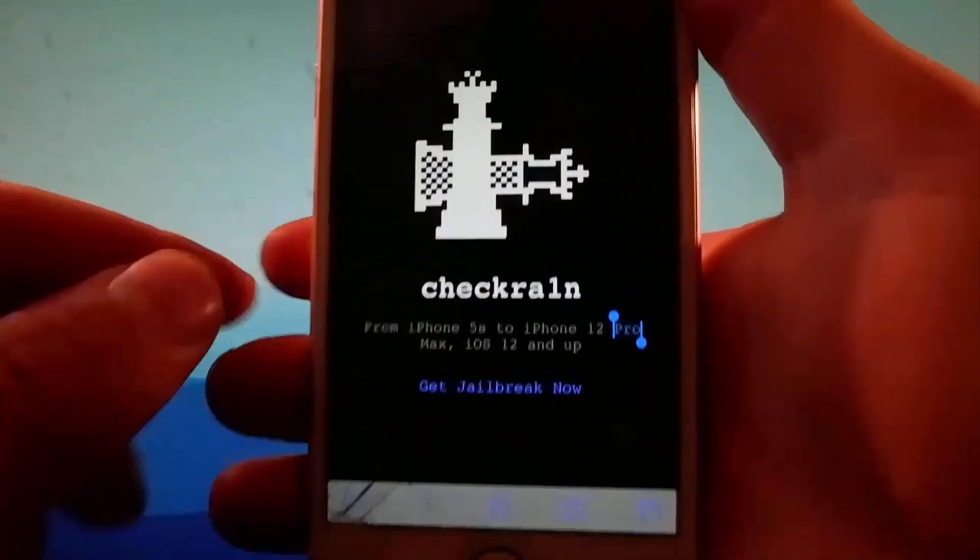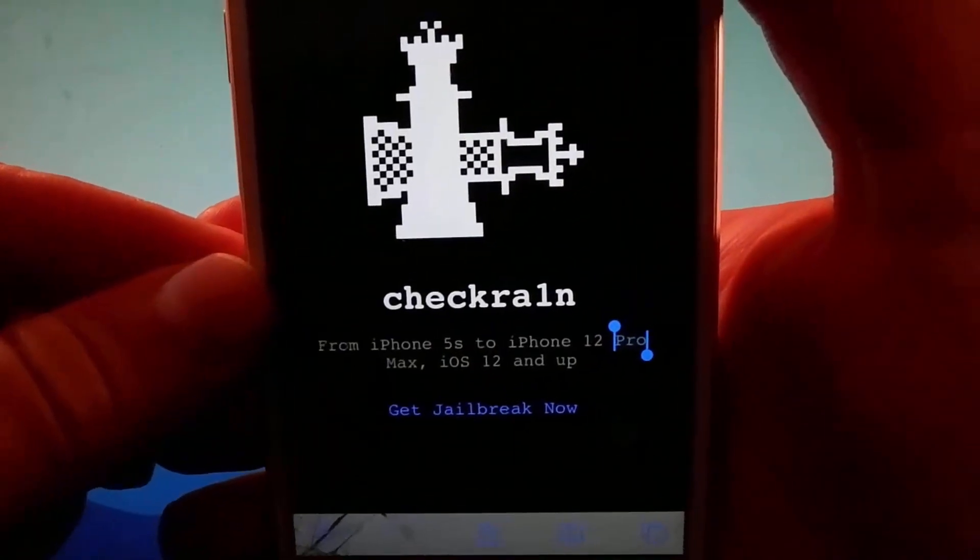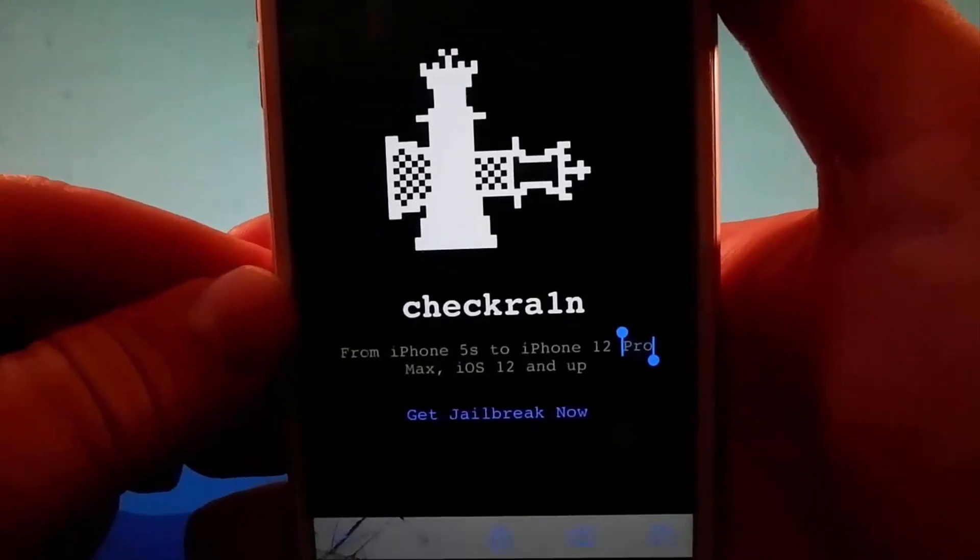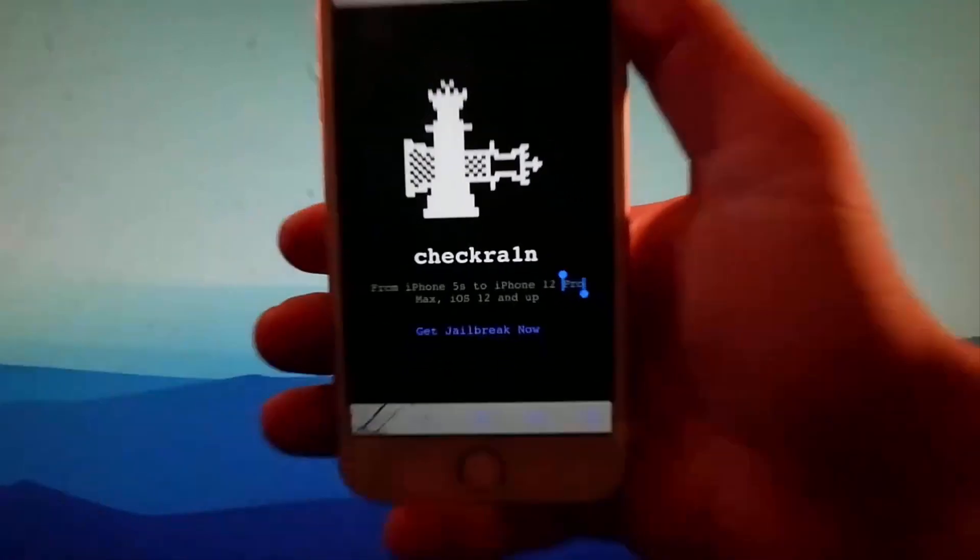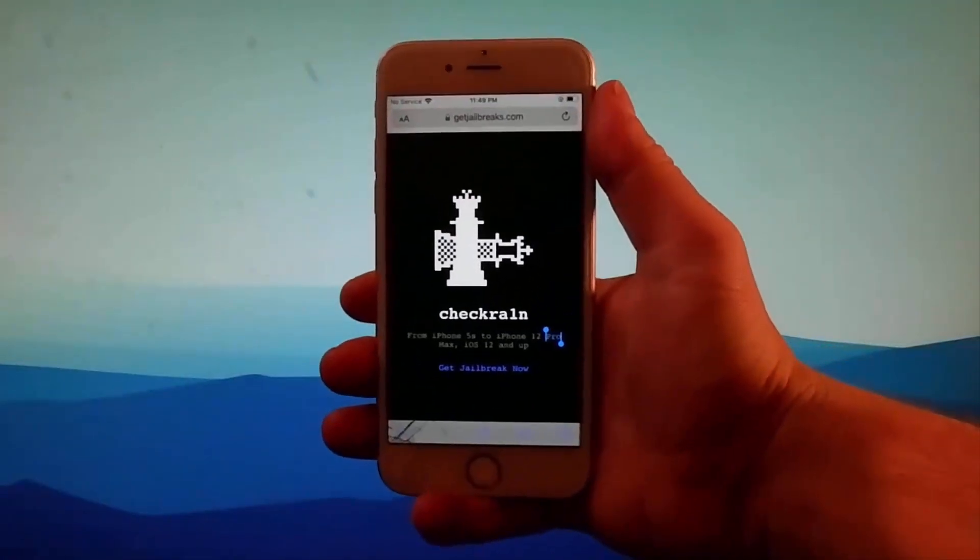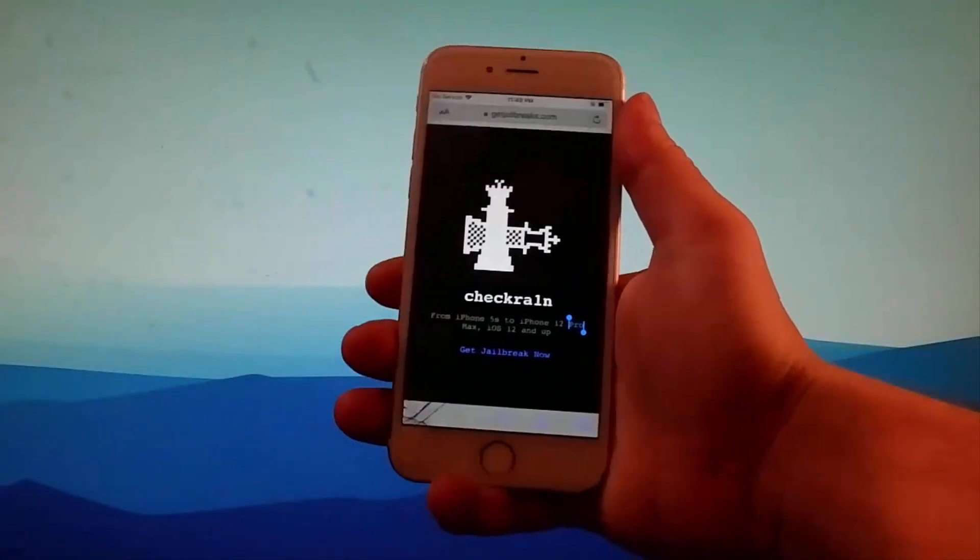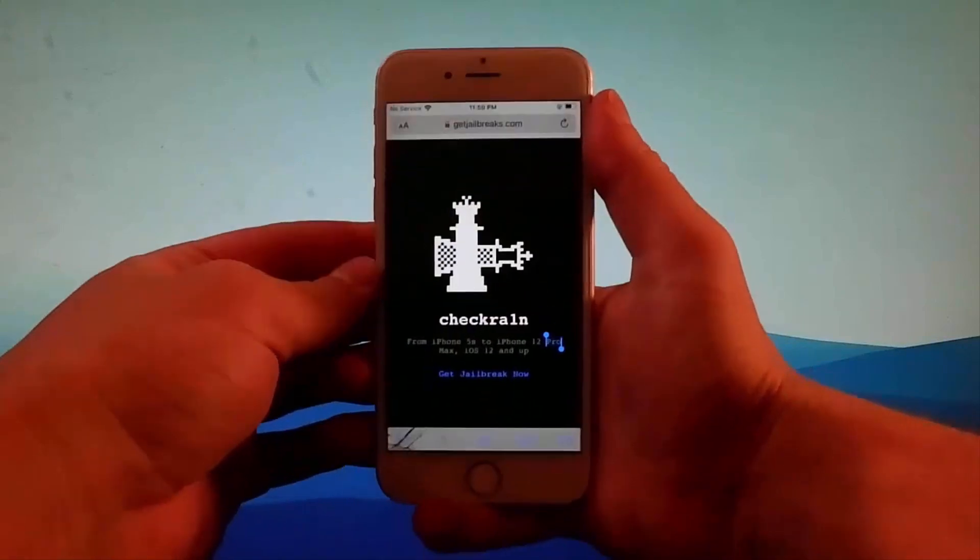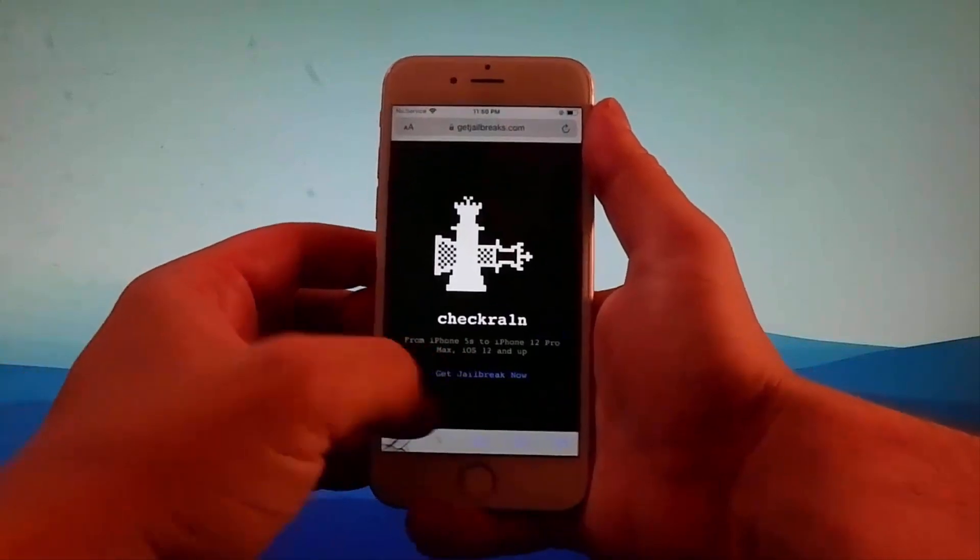This is going to start with the download of Checkrain and then we're going to install it together. As I said, this is a modified version of Checkrain that jailbreaks iOS 12 and up.